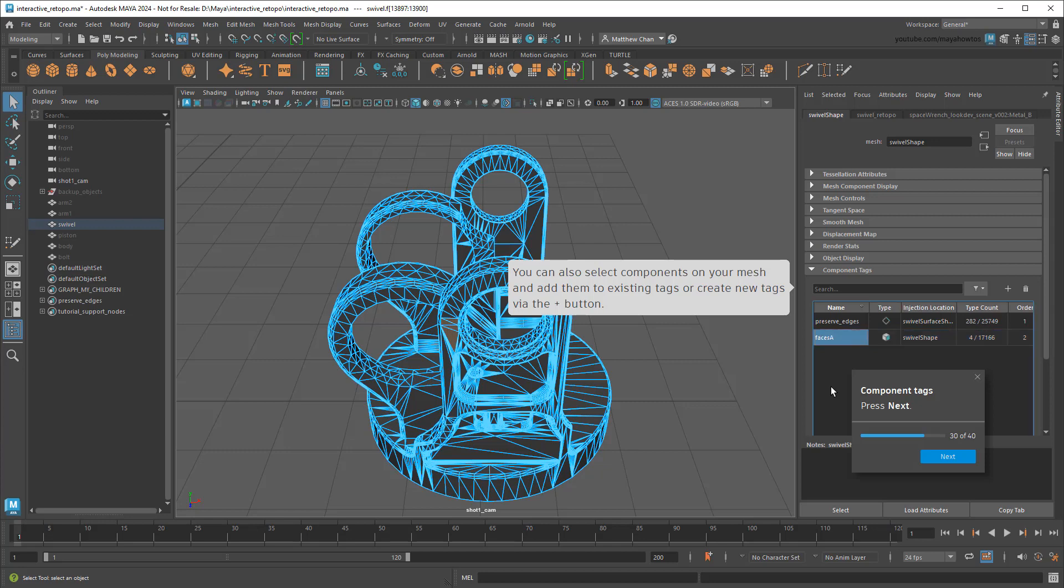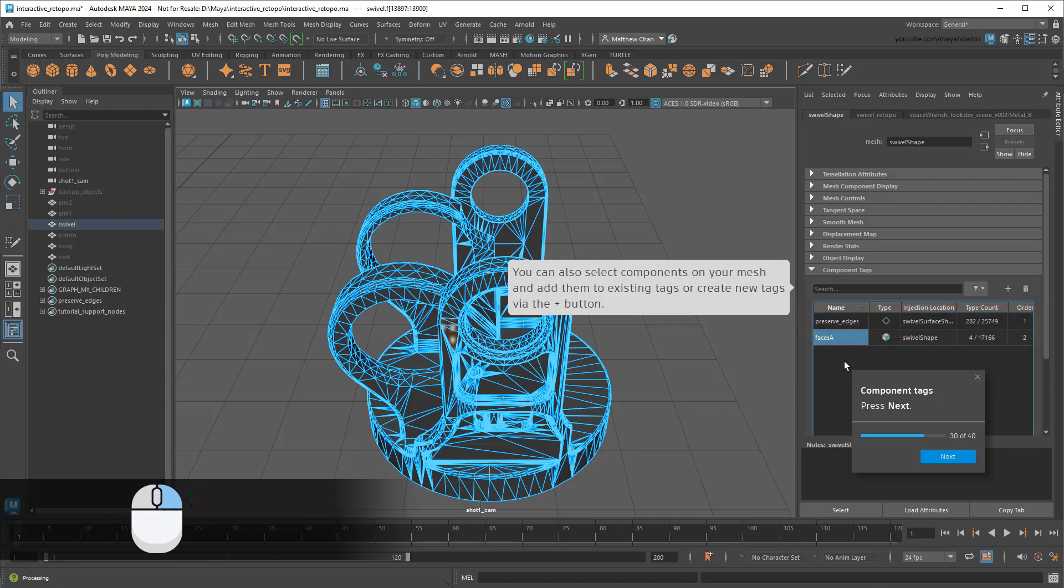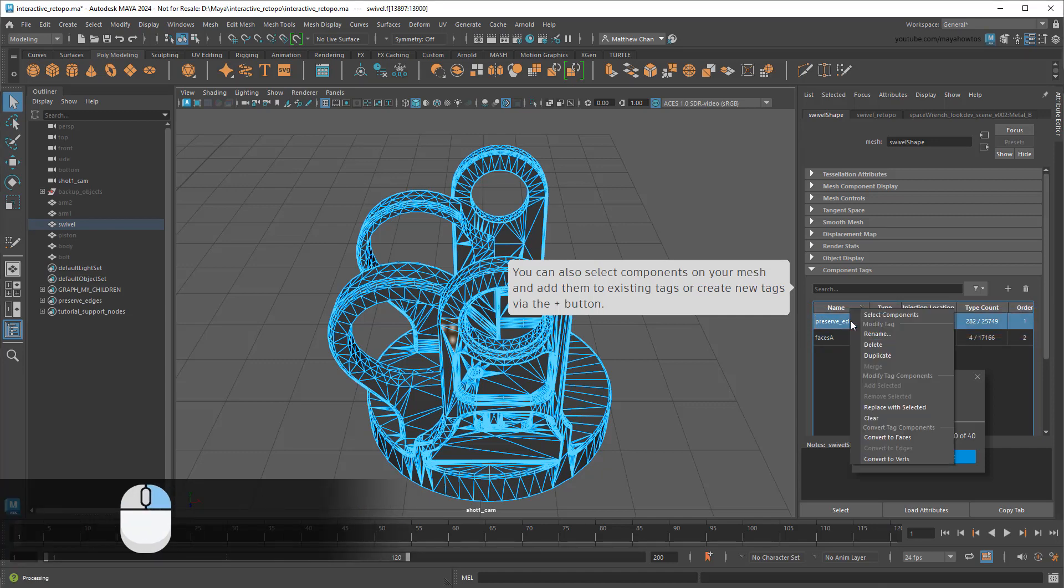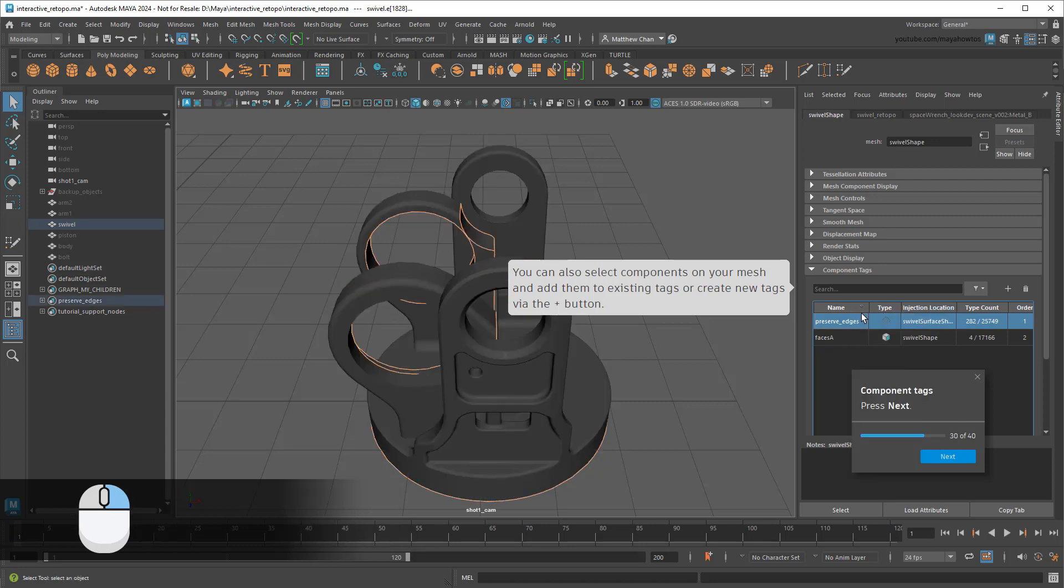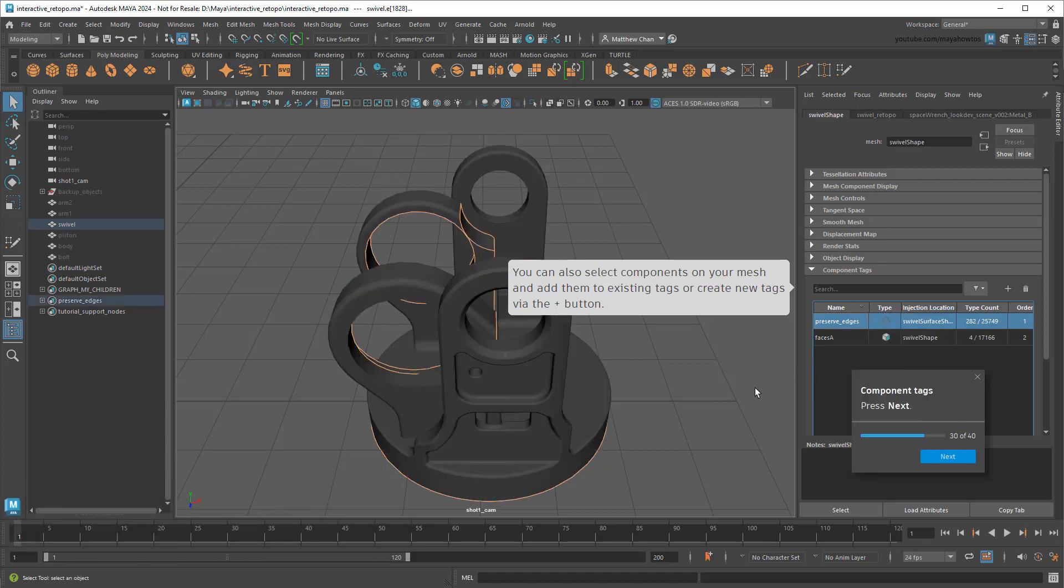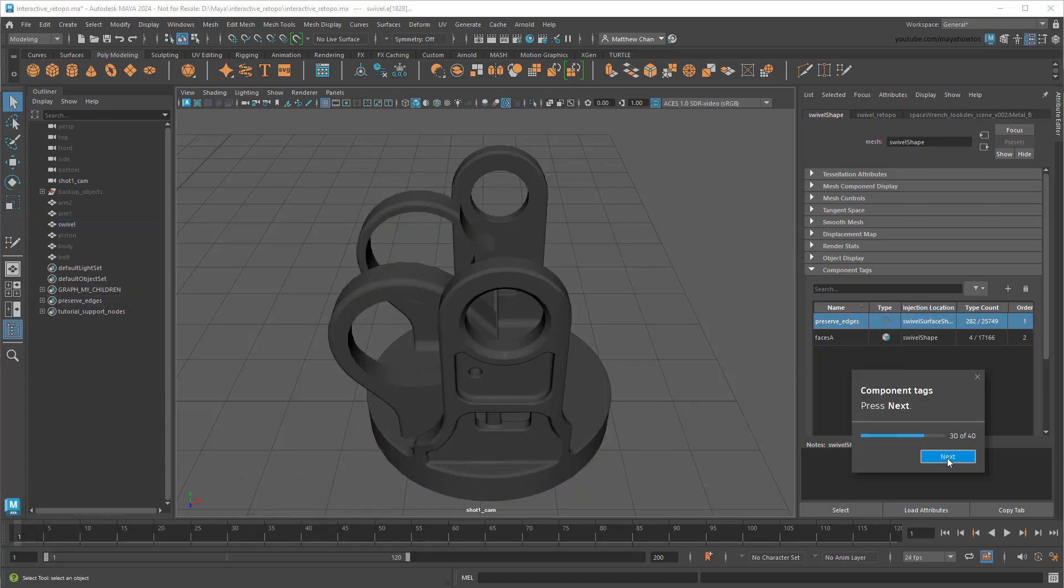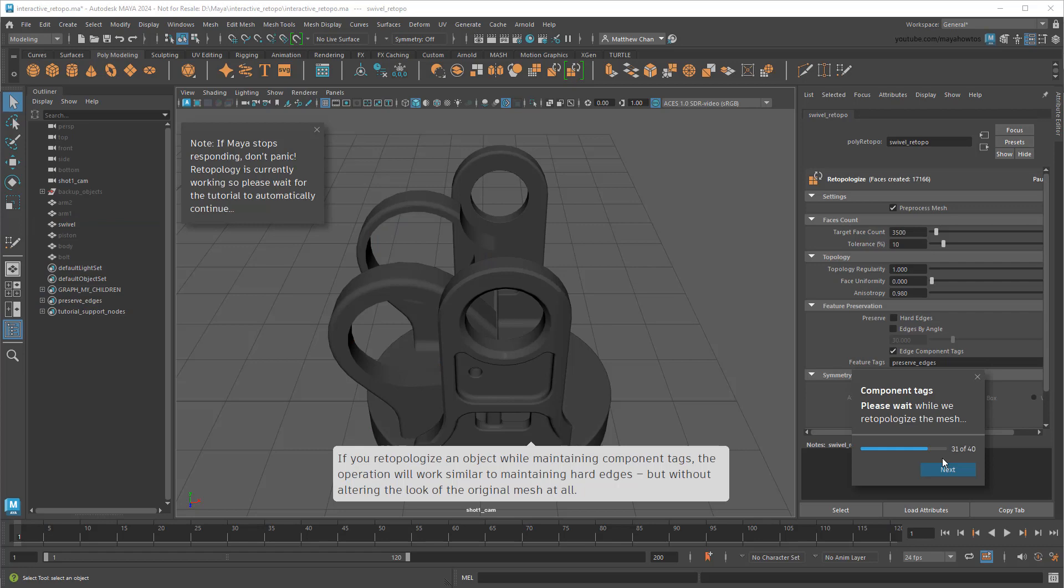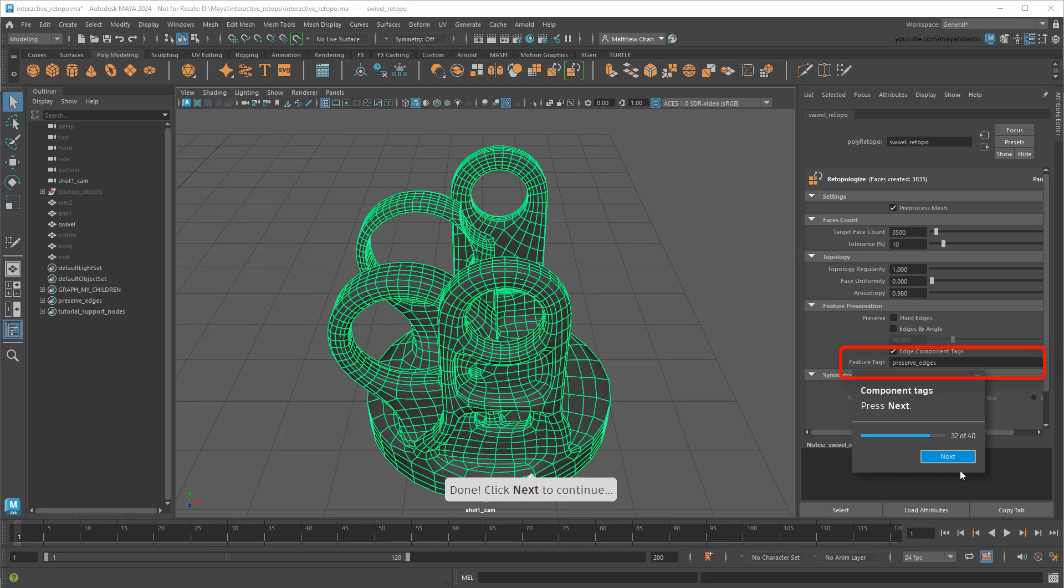But where this is most handy is when importing objects that may already have metadata attached to them, whether because the tool used to create them assigned this metadata automatically, or because somebody else assigned the metadata for another use. In these cases, you can just reuse the existing tags to guide your new topology. What's also nice about this is that, unlike hard or soft edges, component tags are invisible on the original mesh.